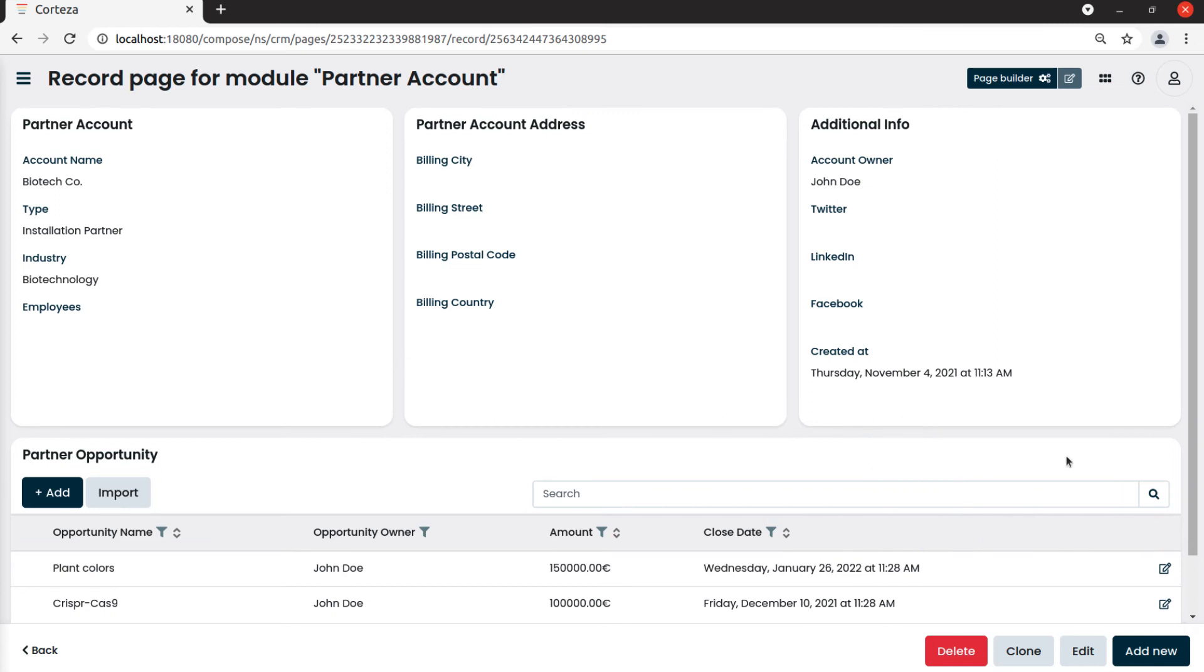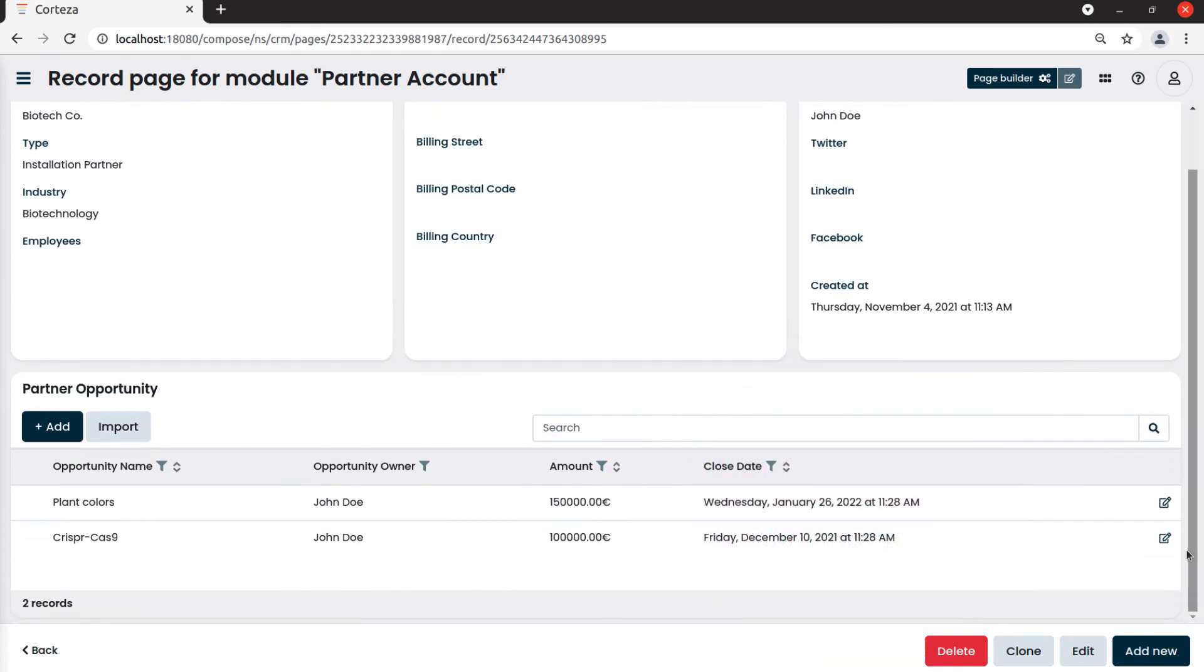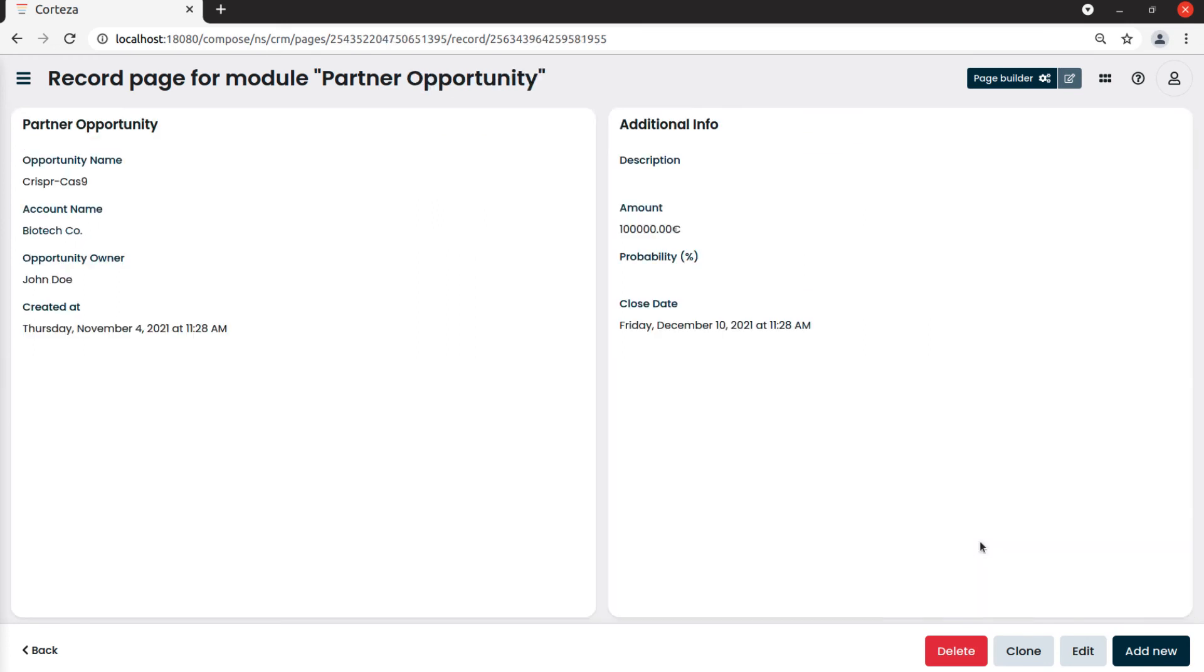The opportunity box will show only the opportunities related to the currently visualized account. Likewise, if we click on an opportunity.